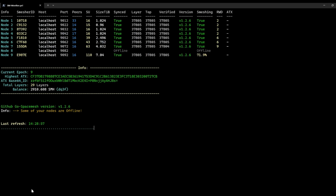Hello everyone, we just released a new fantastic update of the SCM monitor, and in this video I'm going to talk you through the new options. Let's check it out.